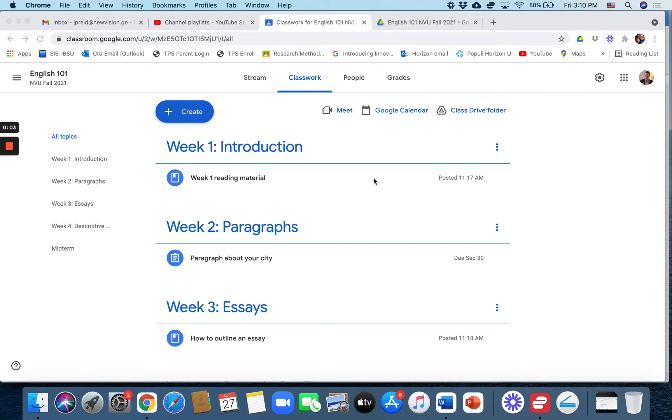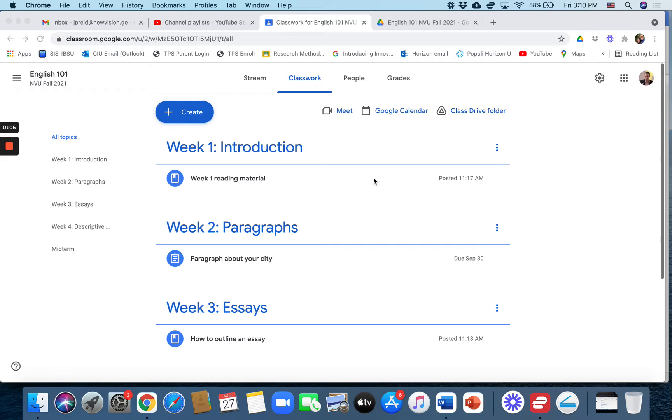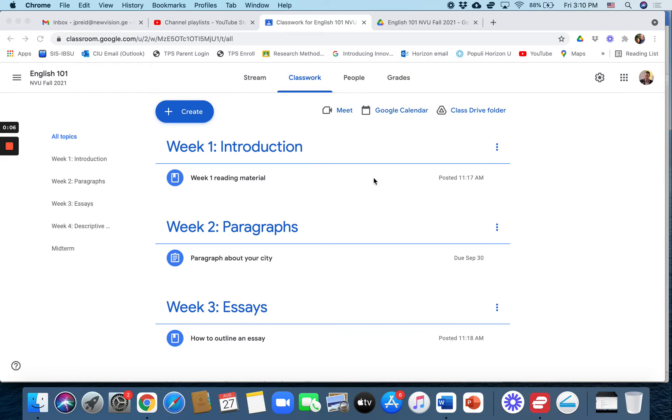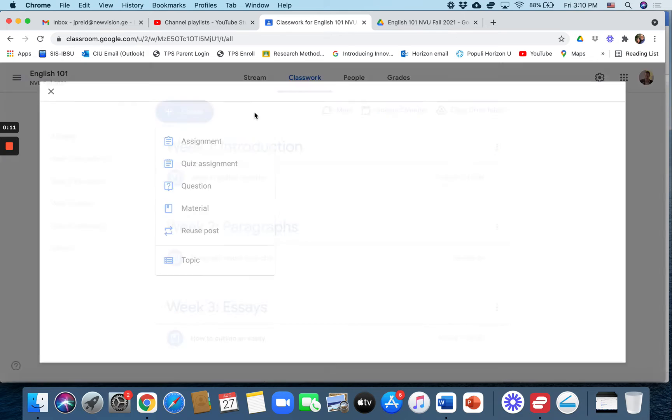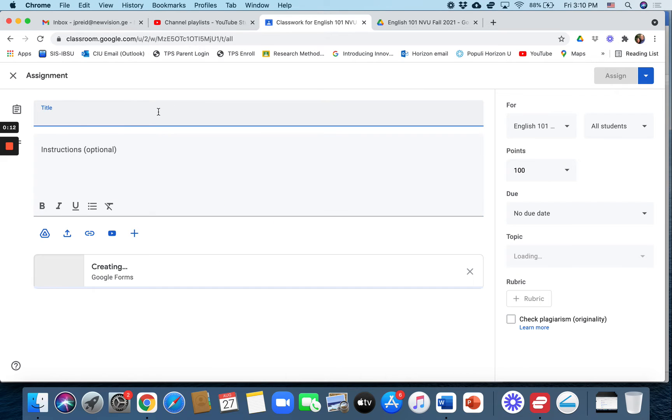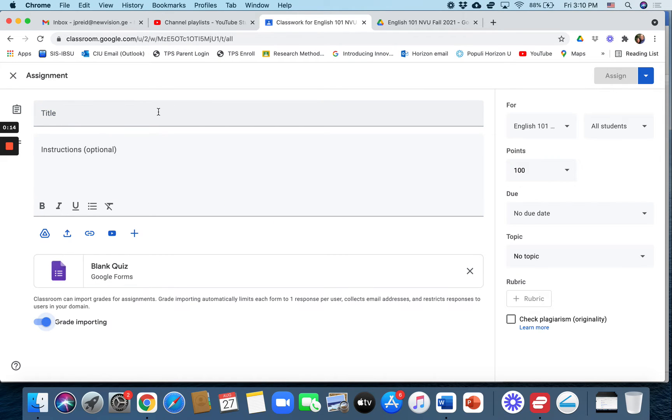For this video I'm going to show you how to add a quiz assignment to your Google Classroom. You click on create quiz assignment and we'll call this, let's see...